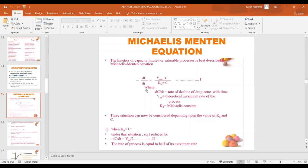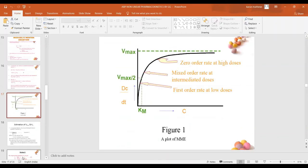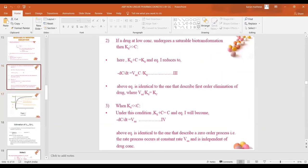If you plot the elimination rate −dC/dt versus concentration, initially at low doses it follows first-order kinetics. At intermediate concentrations it is a mixed-order rate, and at high doses it follows zero-order kinetics. This plot illustrates the Michaelis-Menten equation describing capacity-limited kinetics.